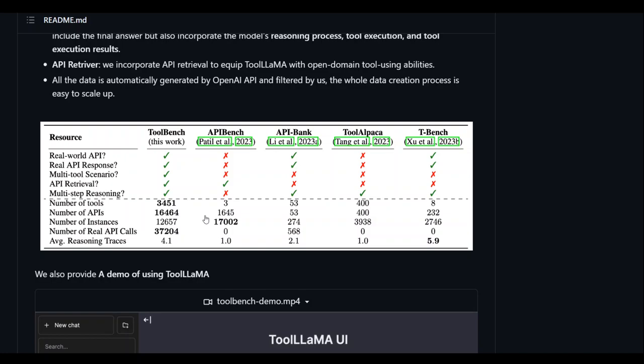It also enables ChatGPT-like generation of diverse instructions for the APIs and also identifies valid solution paths.